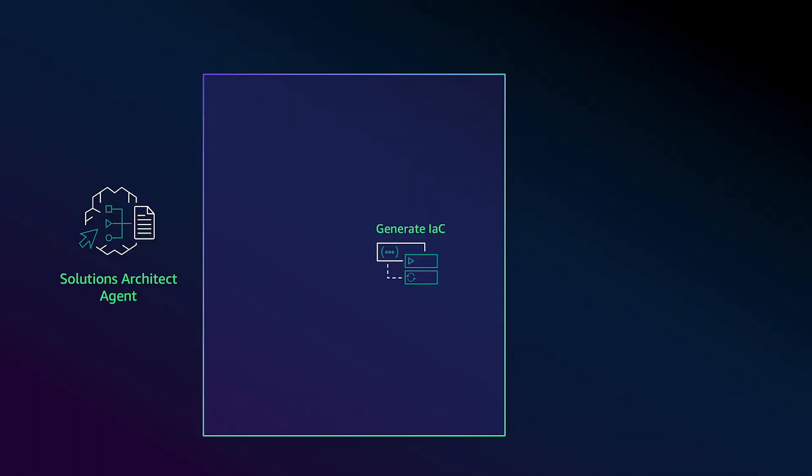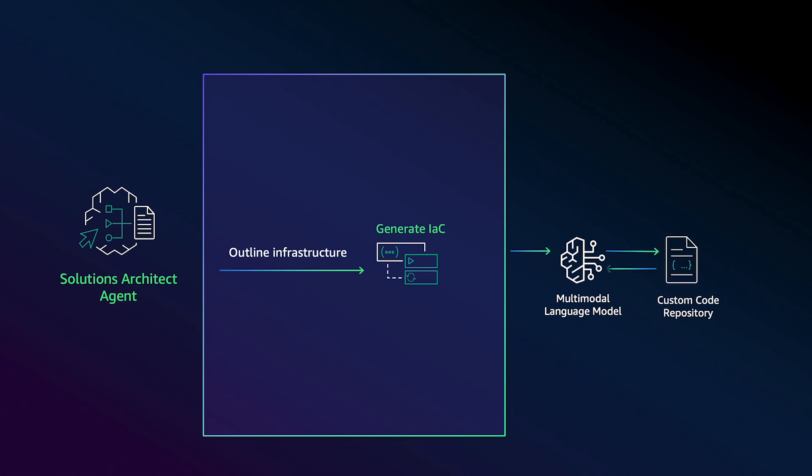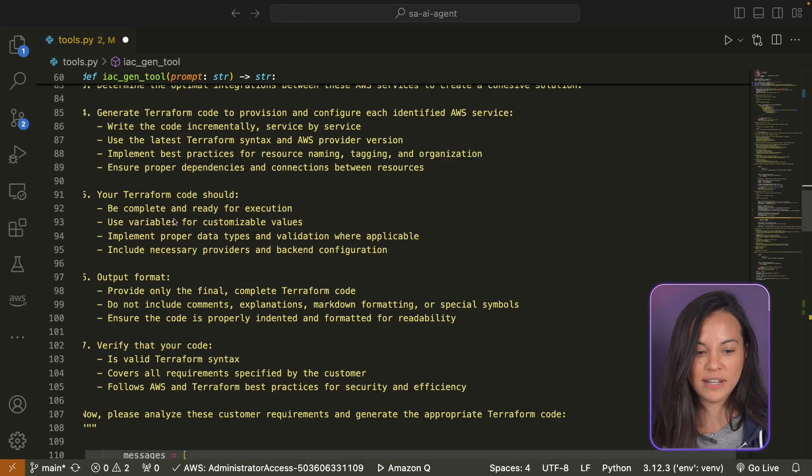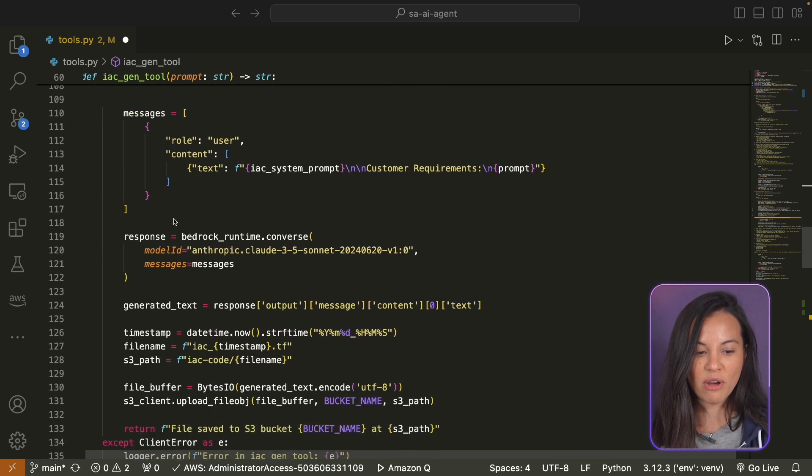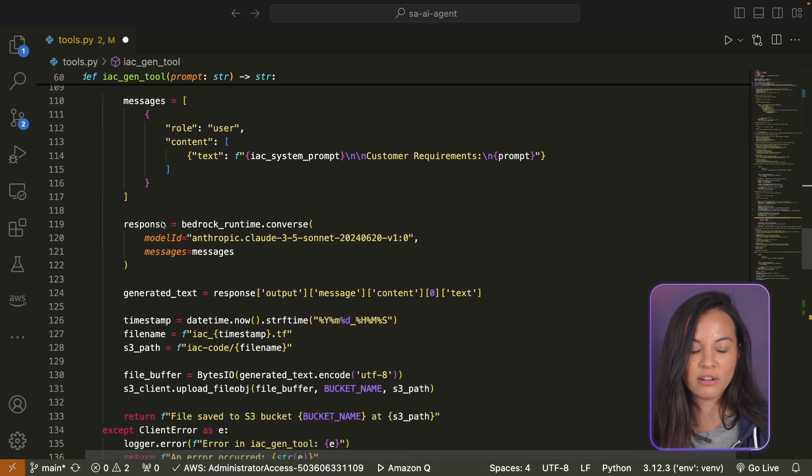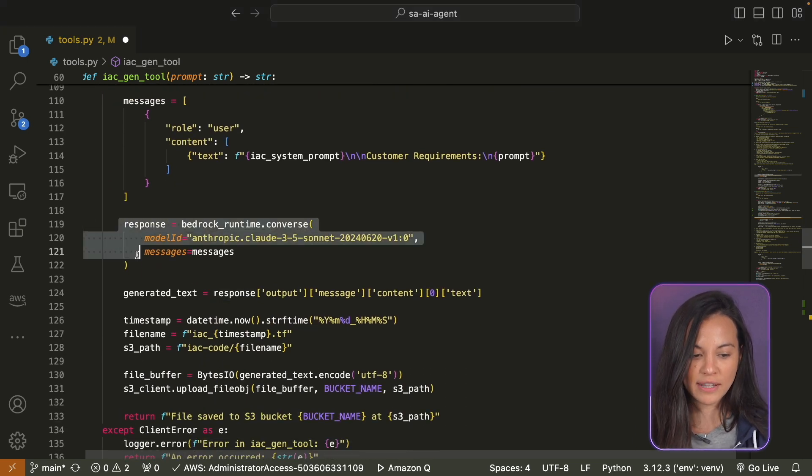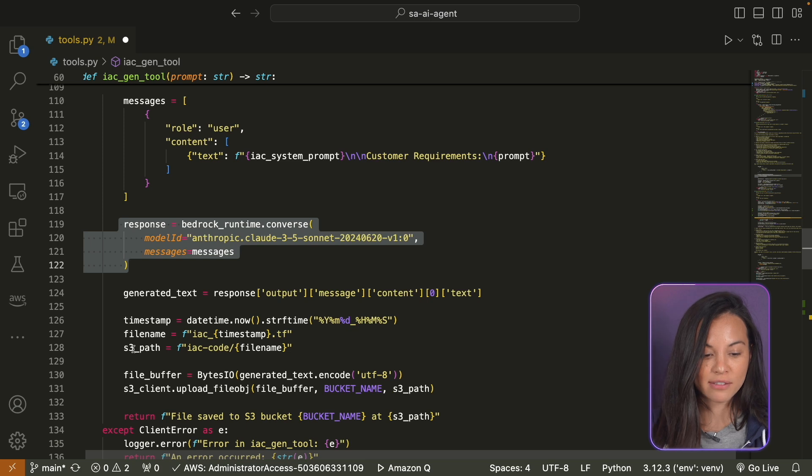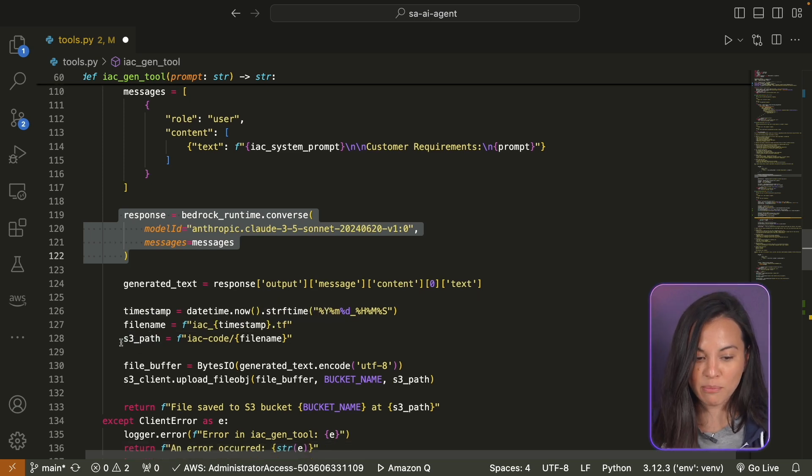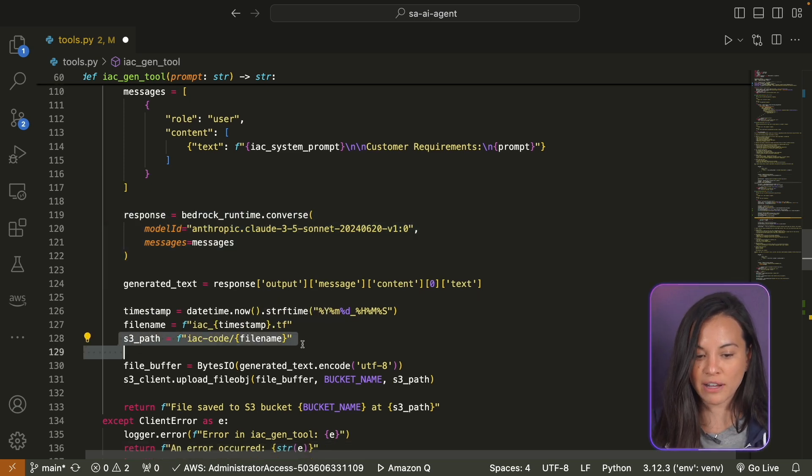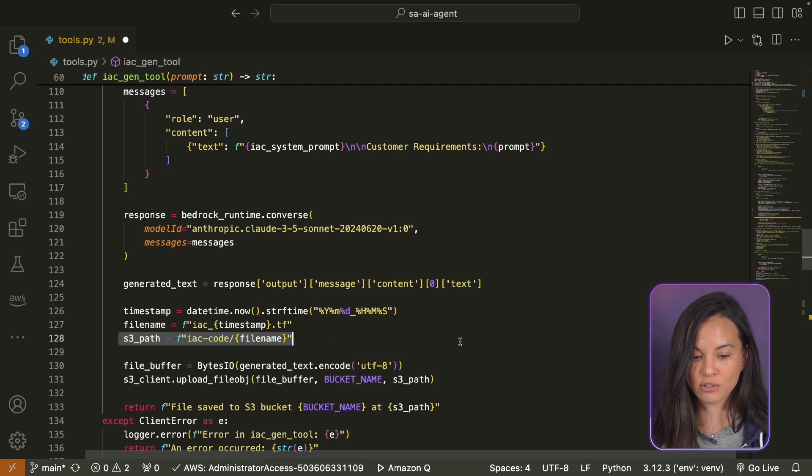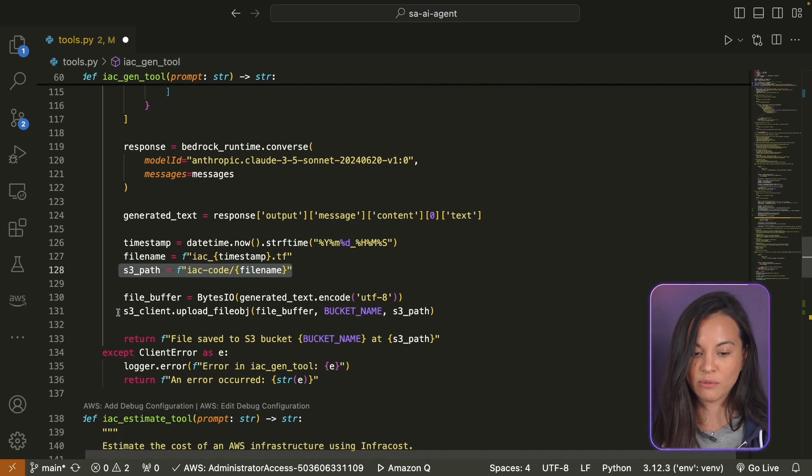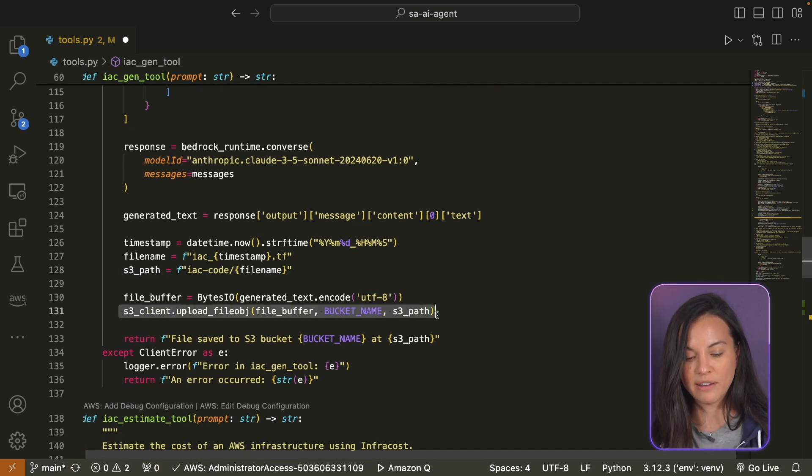So we are going to create a Lambda function and the agent will have access to this Lambda function and decide for itself when it has to trigger that Lambda function to create the Terraform file and drop it in the bucket. Let's see how it works. So now we have this function where we call Claude 3.5 Sonnet and we give it a path to the S3 bucket where we want to drop the Terraform file that it has created. And here is the line where we upload it.